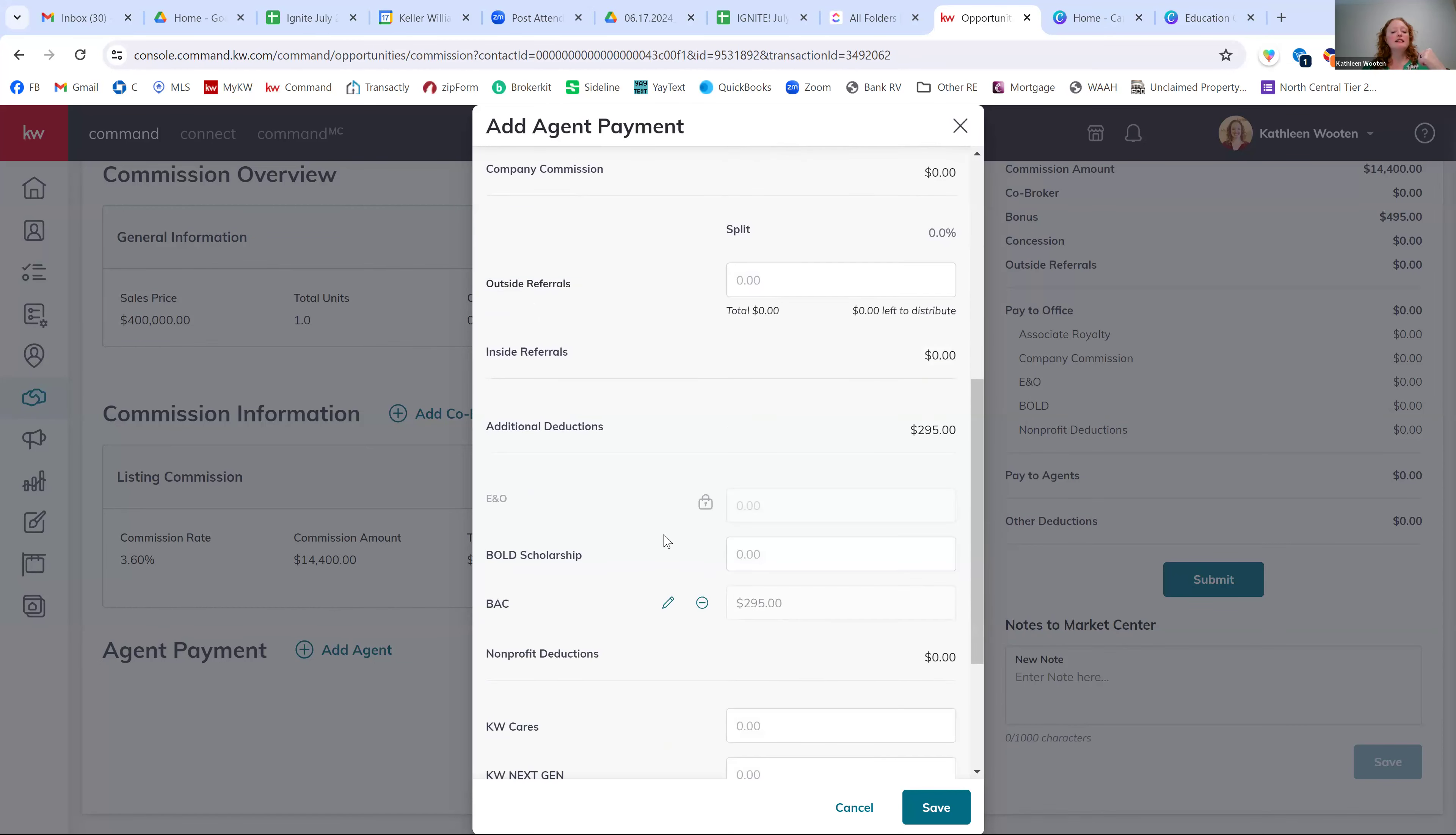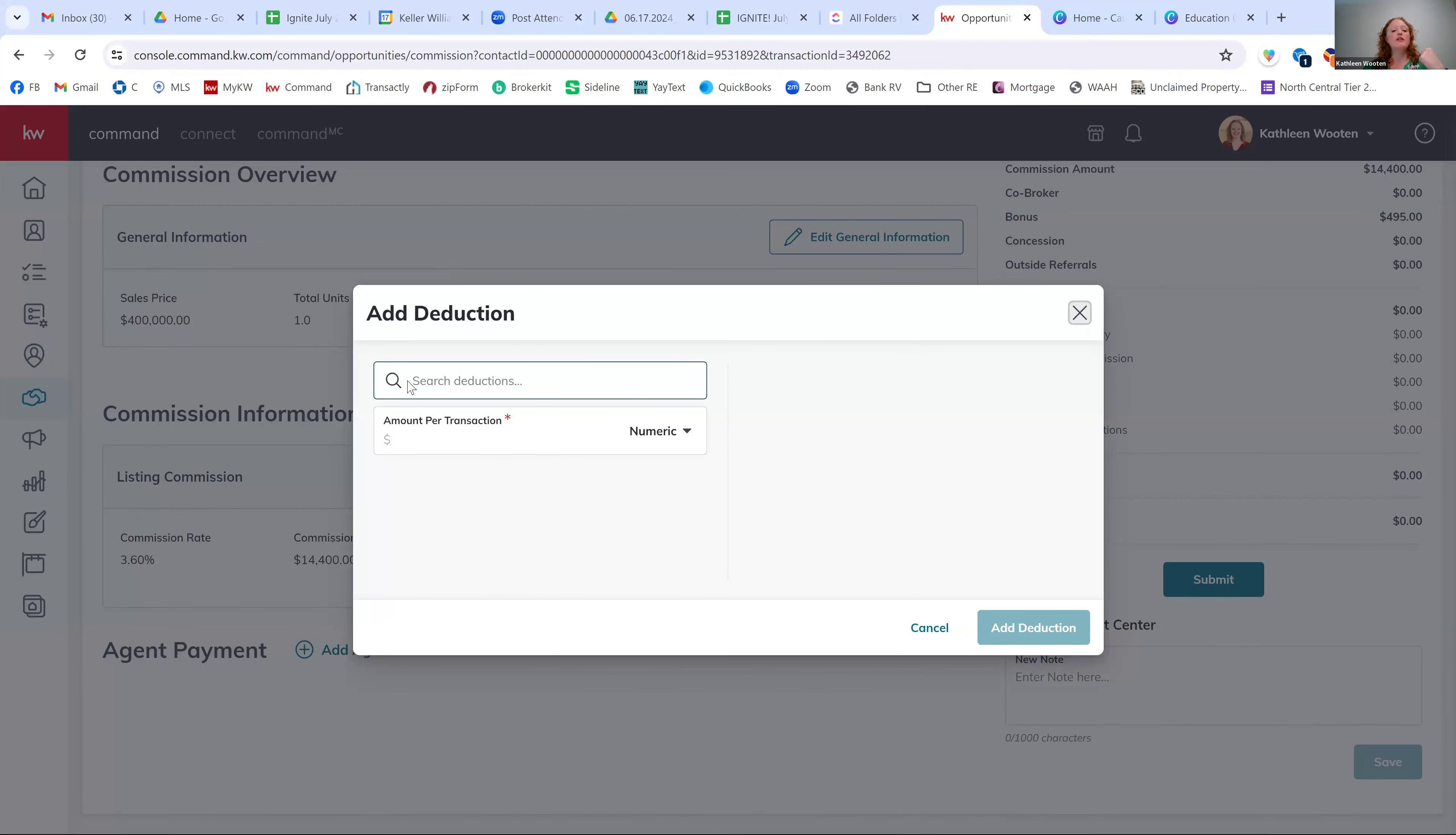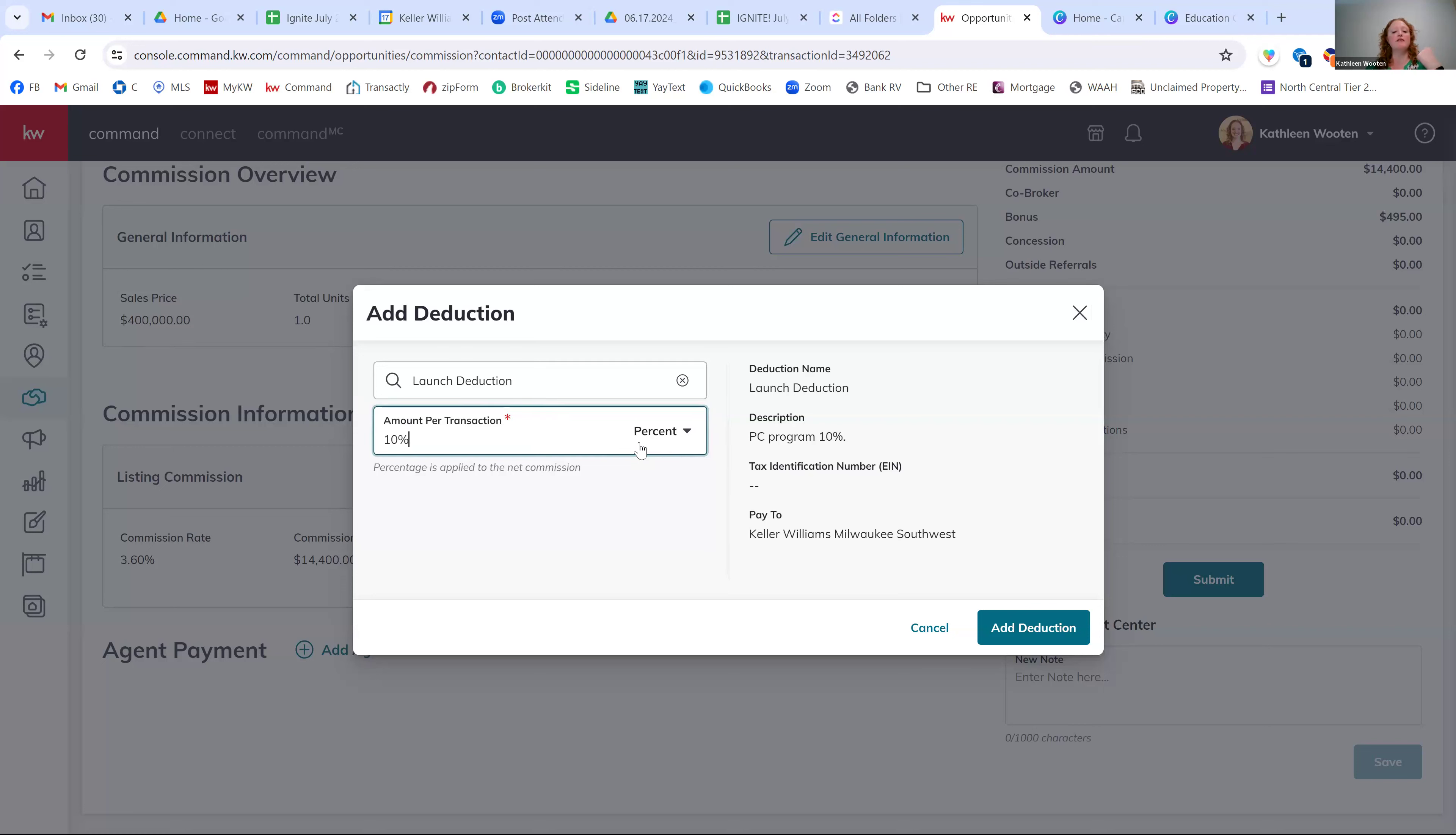Then the last thing is deductions. So you might have automatically a $295 deduction in here for the BAC fee on listings. If you don't, that's fine. You can just scroll all the way to the bottom and hit add deduction. There's already some pre-approved deductions in this drop down list. So it could be for transaction management. We have like the launch or the PC program deductions. So if you're needing to take the 10% for those transactions, if you need to take the 10% for your PC program, your launch program, you can do that right here really easily. And you're not going to have to calculate the dollar amount. It's going to automatically do that as well.